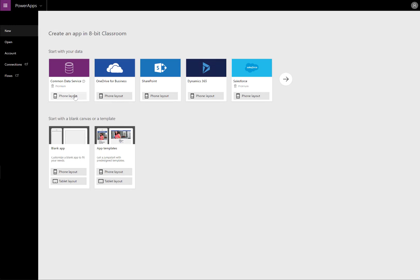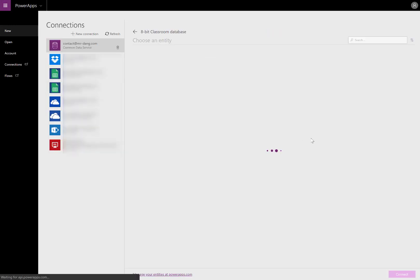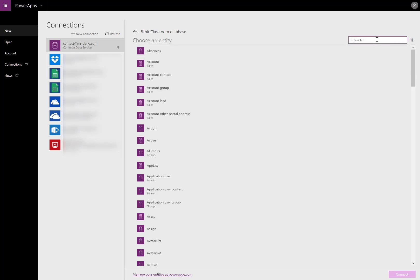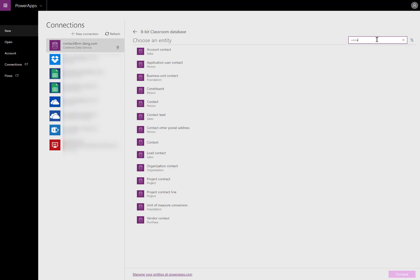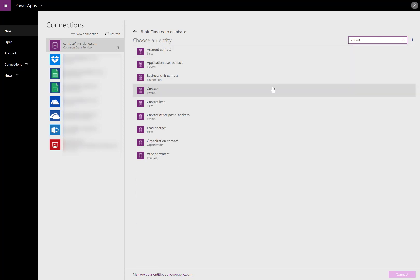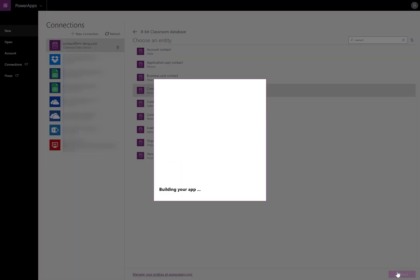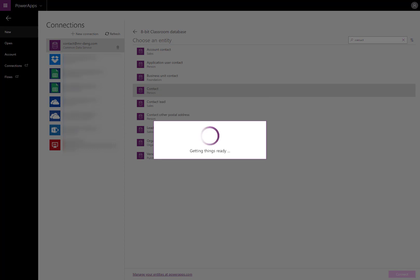Let's first set things up. I'm going to be selecting one of the common data service entities that includes a phone number. I'll go ahead and do a search for contact. I'll use the contact entity, and I'll create a simple three-screen app based on that data.